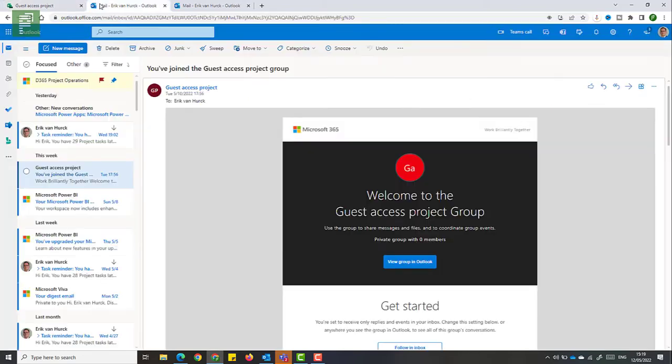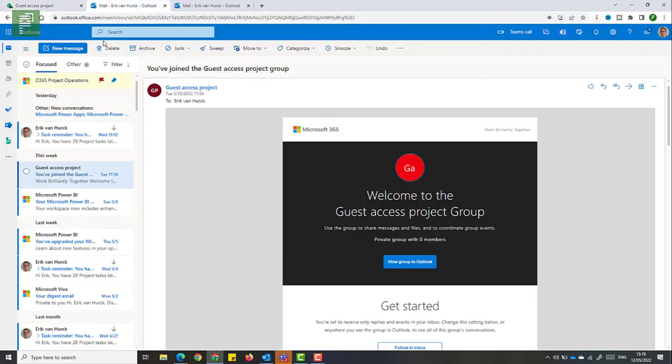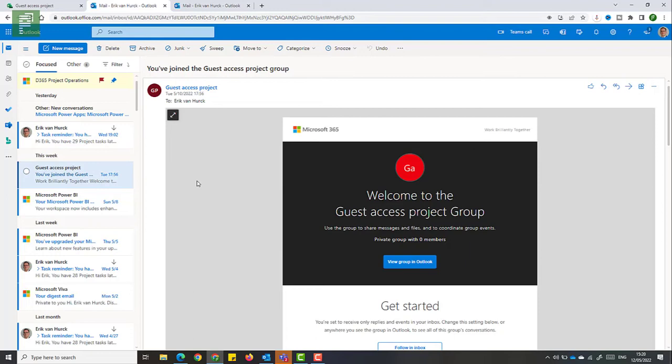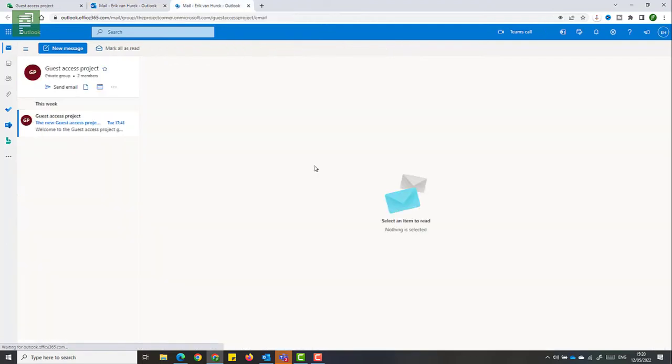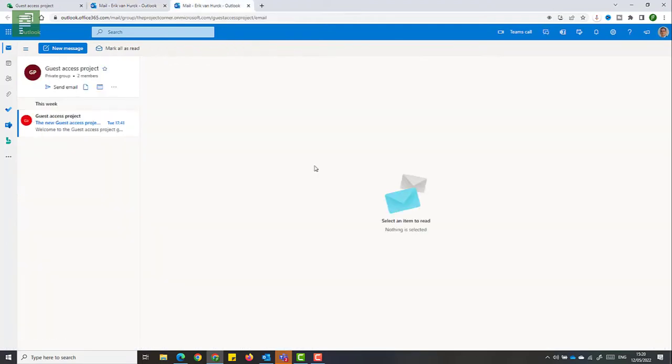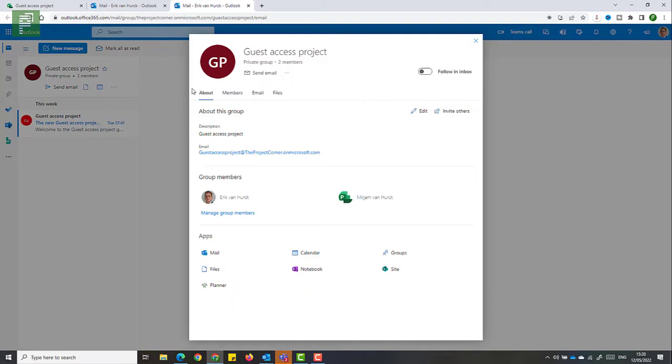So let's head on over to Outlook. And here I have a message telling me, welcome to the guest access project group. And this is a group specifically created when I added Miriam to that team. From here, I can click on view group in Outlook. And once that group loads, I can specify, I can have a closer look at more details for this group.